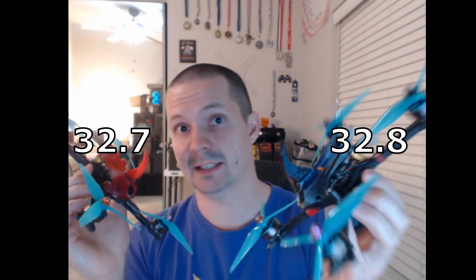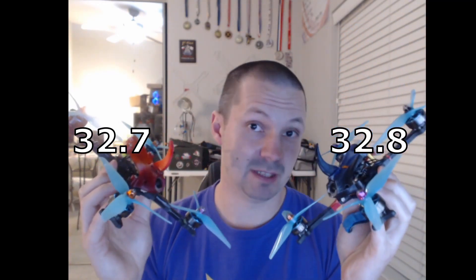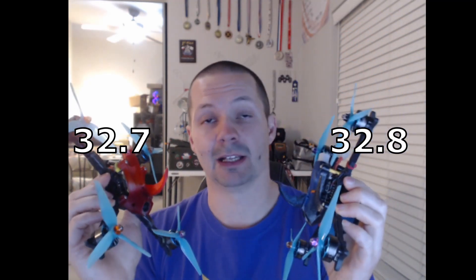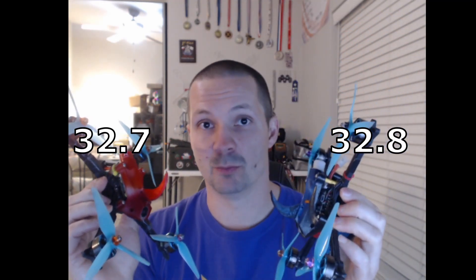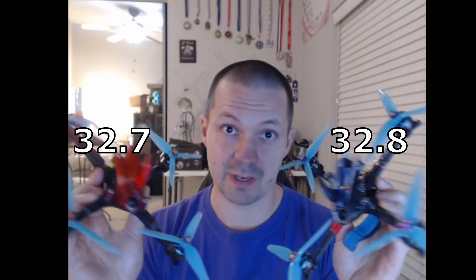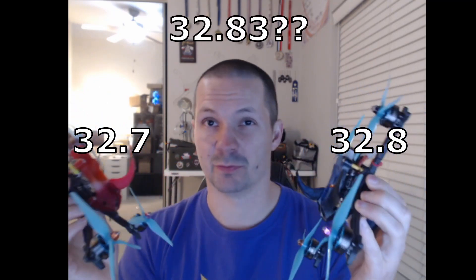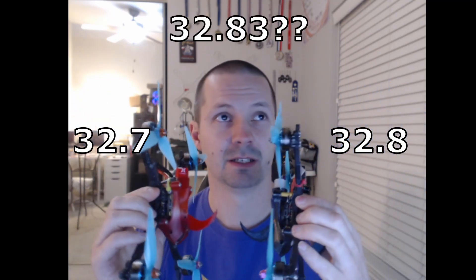So, BLHeli 32.7, maybe BLHeli 32.8, maybe test code BLHeli 32.8.3, how to flash it?